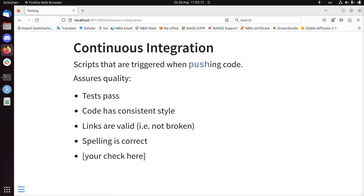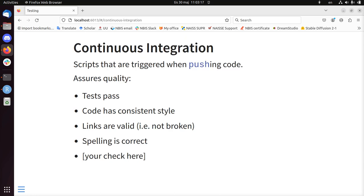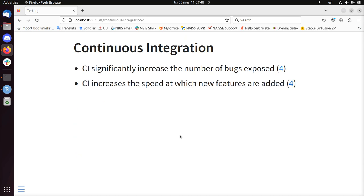To be able to do all this, it's called continuous integration. Continuous integration means in practice that you trigger scripts when pushing your code to GitHub, GitLab, or Bitbucket. And this ensures quality. For example, it assures that your tests pass, that your code has a consistent style, that links are valid, that spelling is good. And you can add as much tests as you want here.